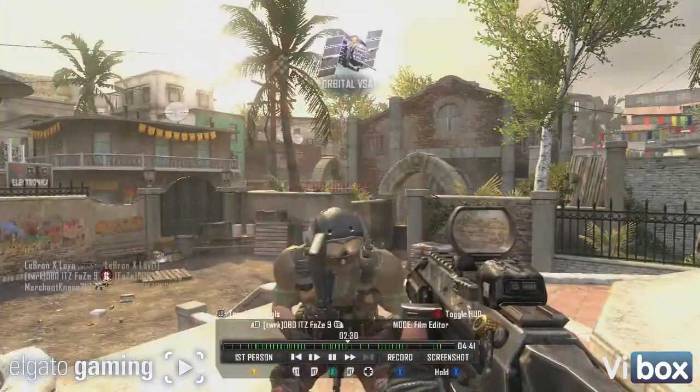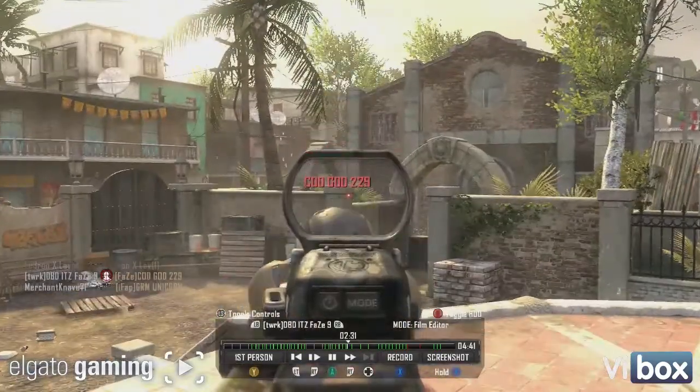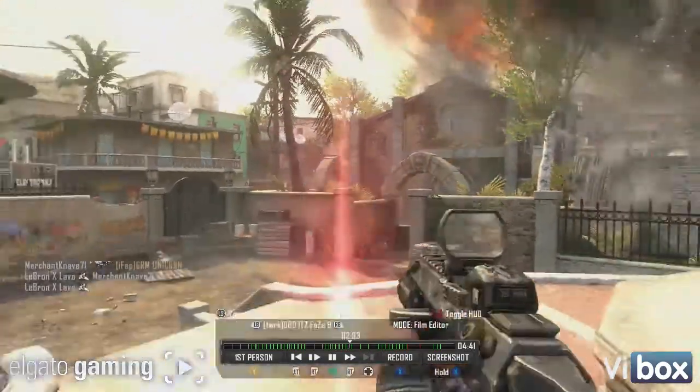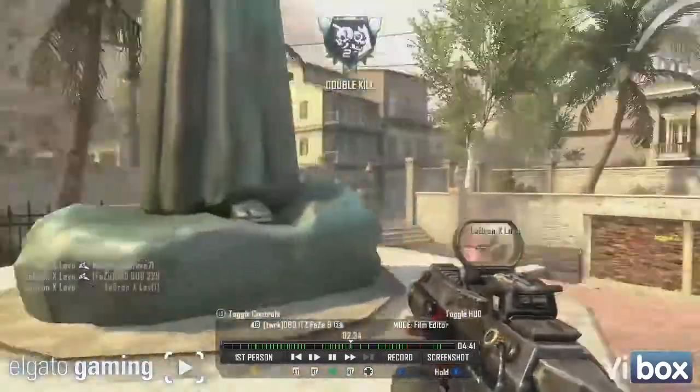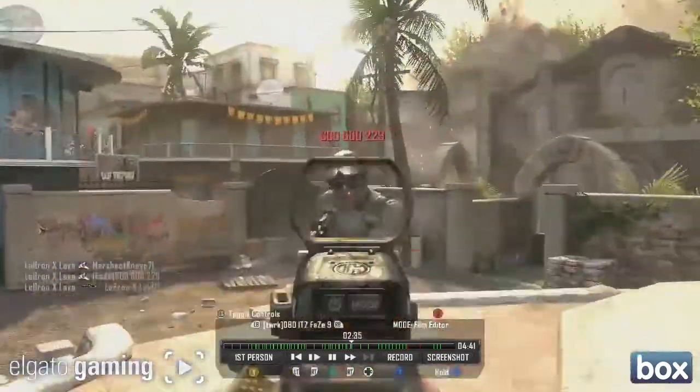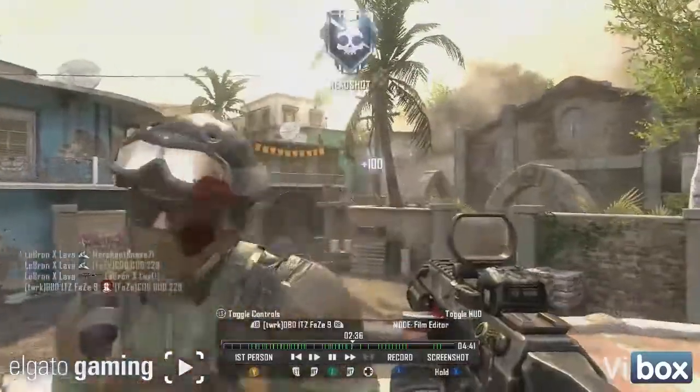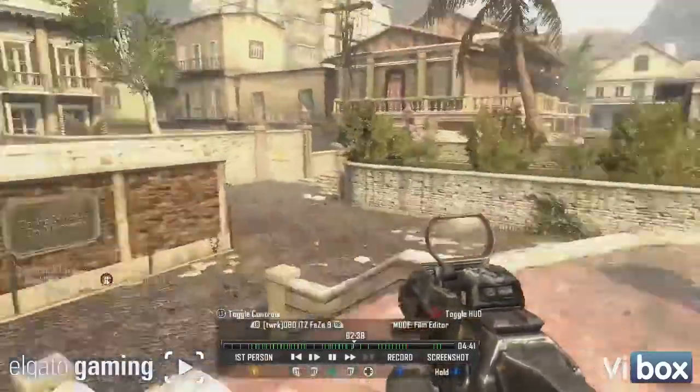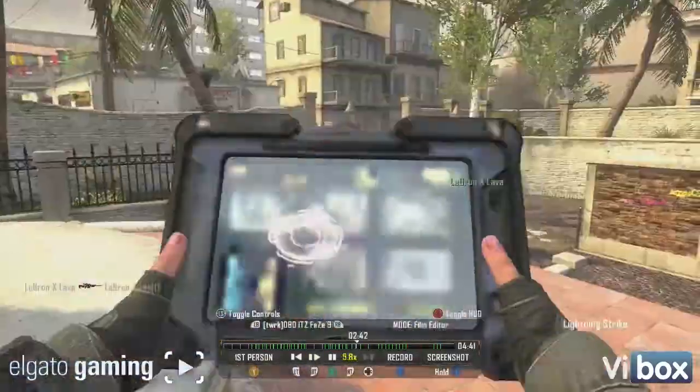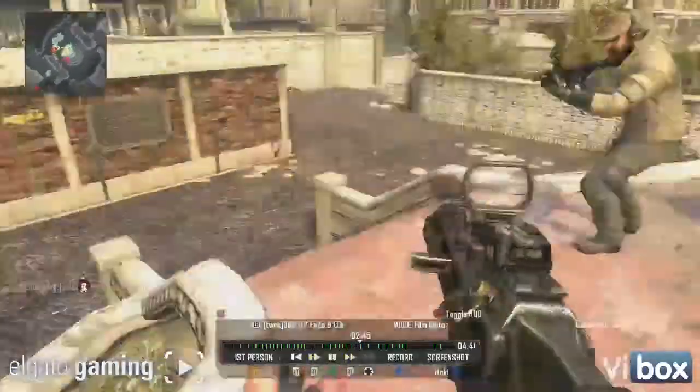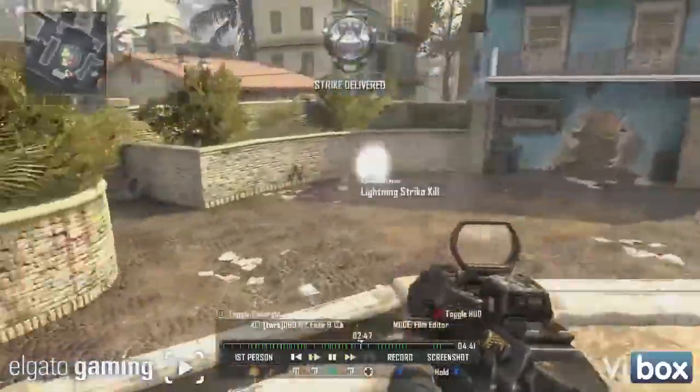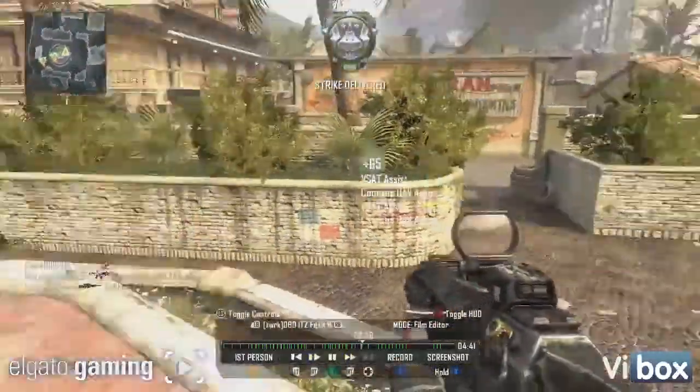Orbital VSAT on standby. Orbital VSAT online. Good kill.